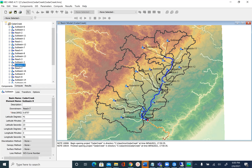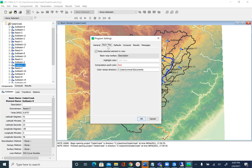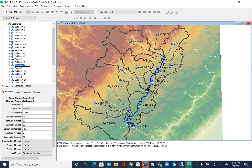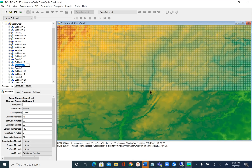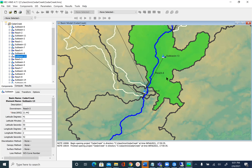If you click on sub-basin 9, it gets highlighted, but right now the highlight color is barely visible. We can change that in the program settings. Go to Tools, Program Settings, then Basin Map — right now the highlight color is light gray, which is why we cannot see it. Let's change that to green and click OK. Now if you select sub-basin 9 it is highlighted in green. Let's zoom in — you can see sub-basin 9 here. We can combine or merge it with sub-basin 8 or sub-basin 13.